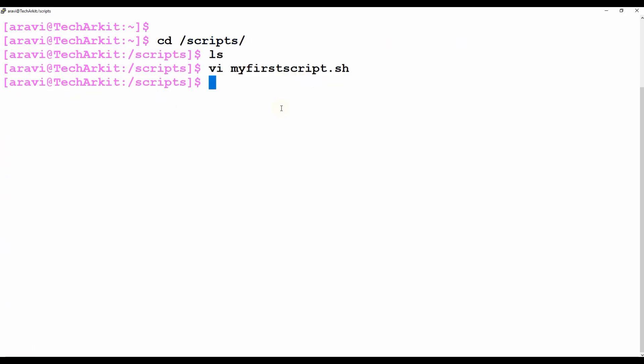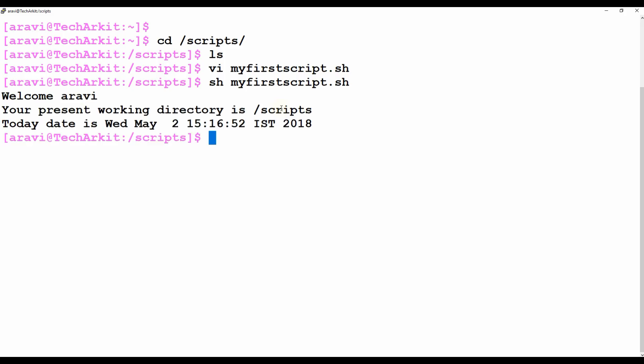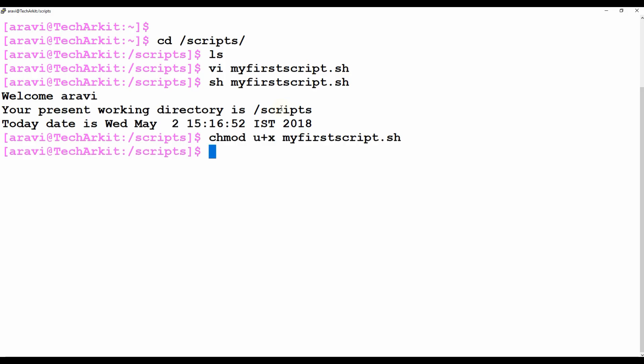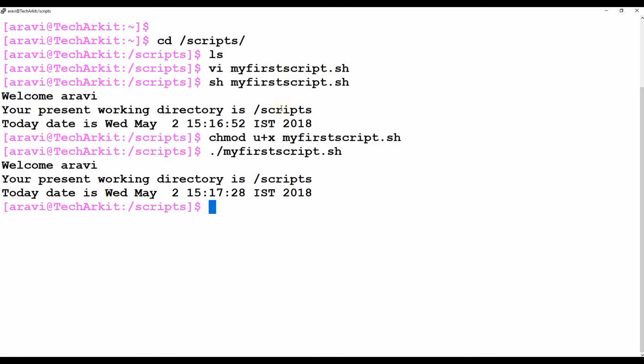This script can be executed using 'sh my_first_script.sh' — it will show 'welcome', the present working directory as 'scripts', and the date. You can also execute the script using dot-slash, but it must have executable permissions — use 'chmod u+x' first. When you use dot-slash, it uses the bash interpreter from the shebang. If there's a perl shebang it uses perl; if there's nothing, it uses the current shell.